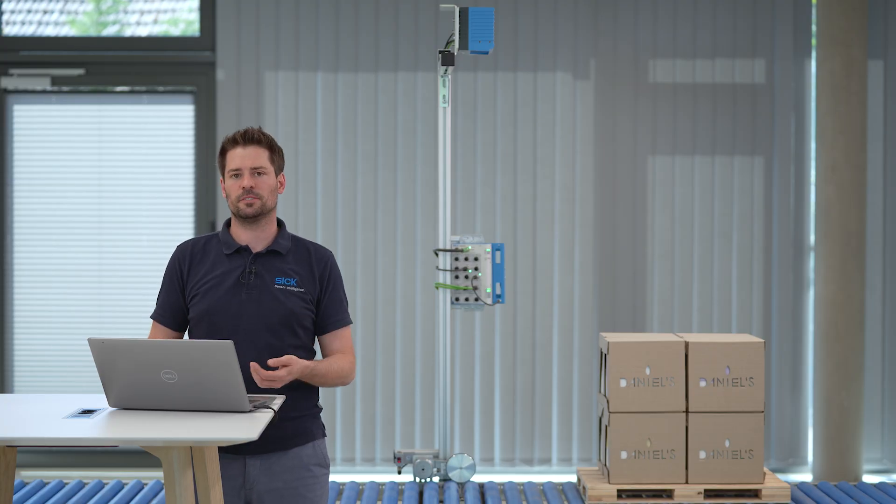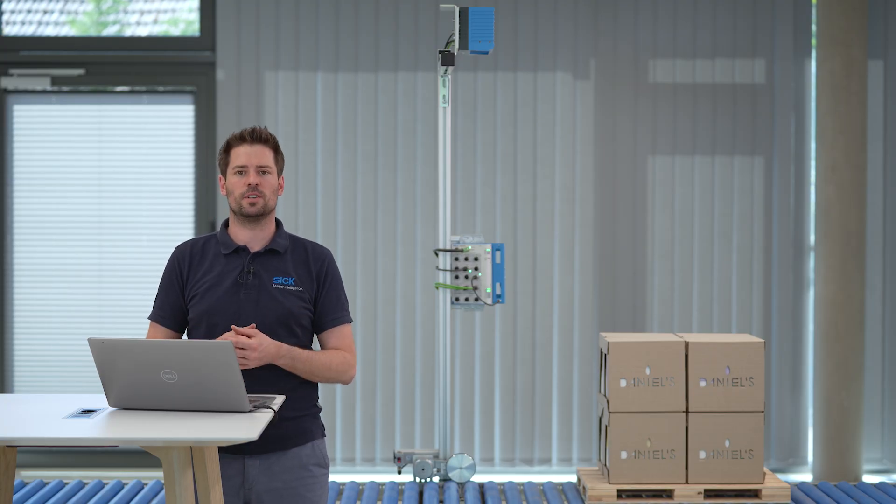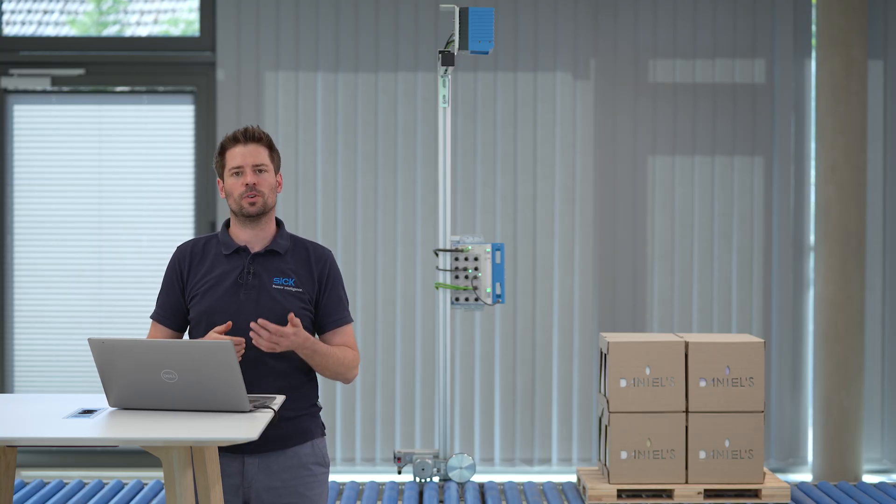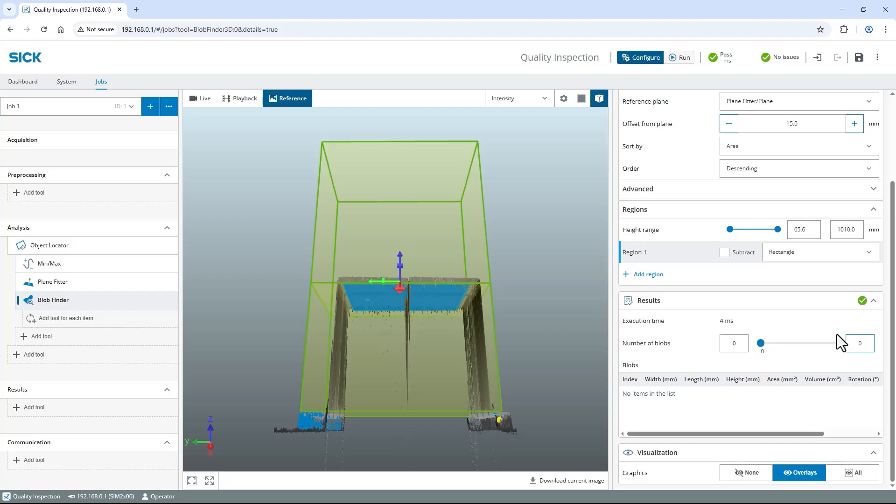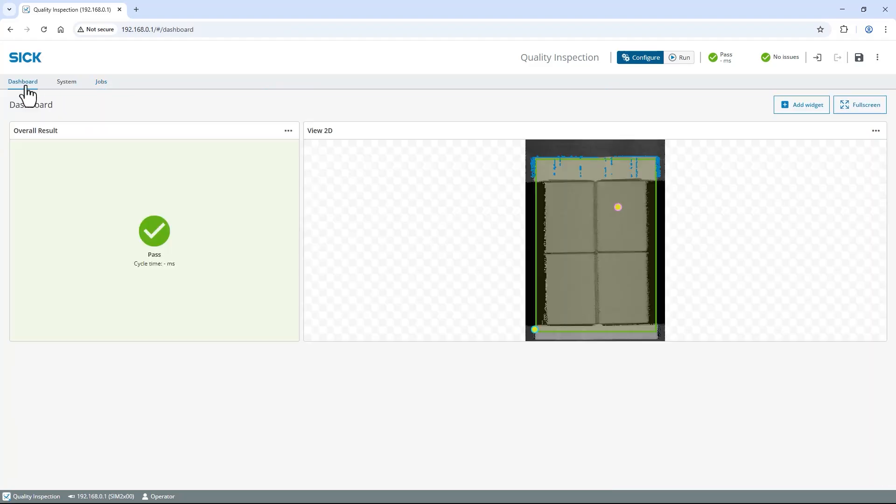As all tools are configured, let's visualize the results in the Dashboard of Signova. Switch to Dashboard in the top left. By default, the overall result and the 2D view are already displayed. To add the height information, click Add Widget in the top right corner.